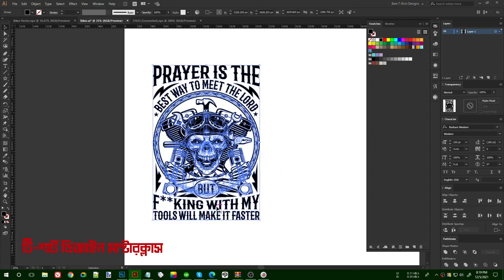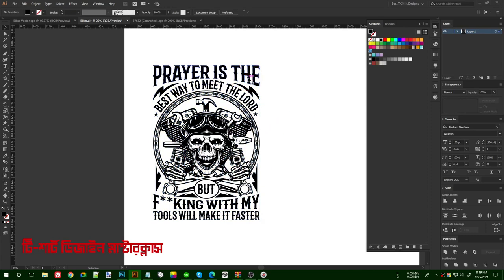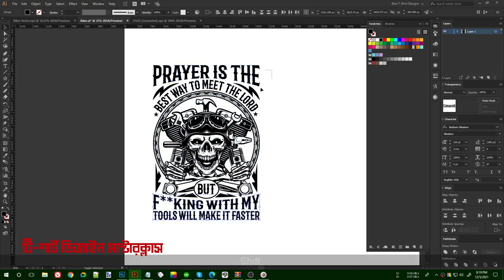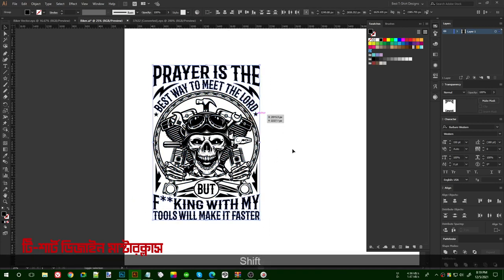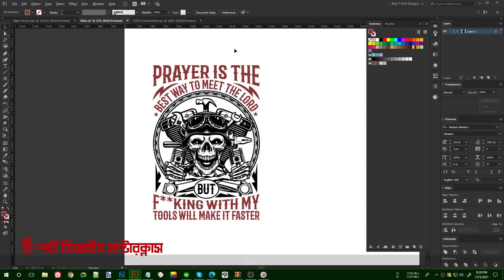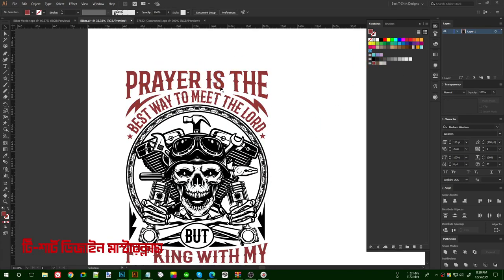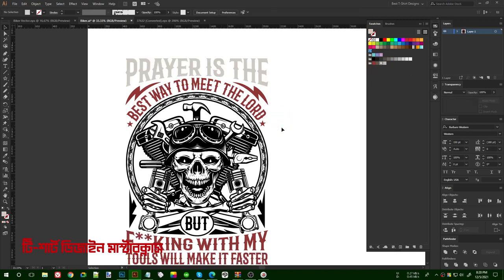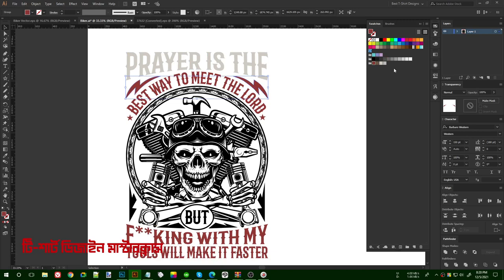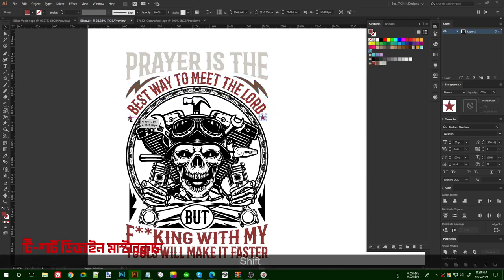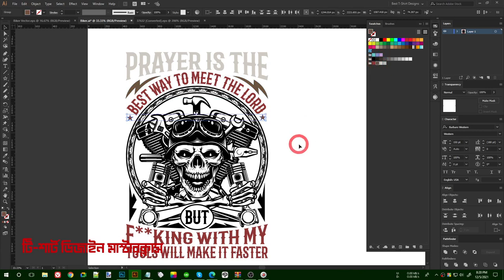First of all, I am going to ungroup it so that I can simply select each and every part. These flat colors — I will just select them and then make them any color I want. Let us make some variation. For layer one I will make it this color, then for another I will make it something like this color — so something like this variation here.